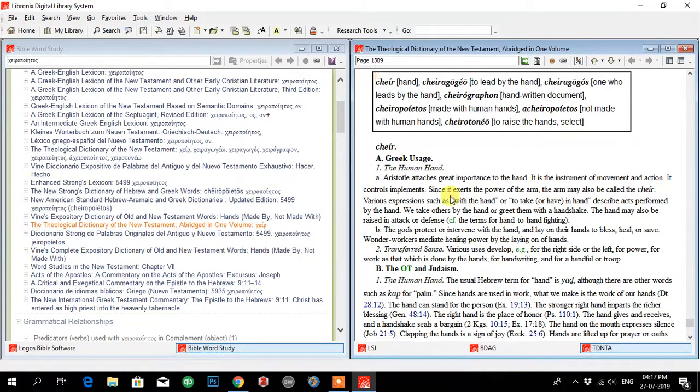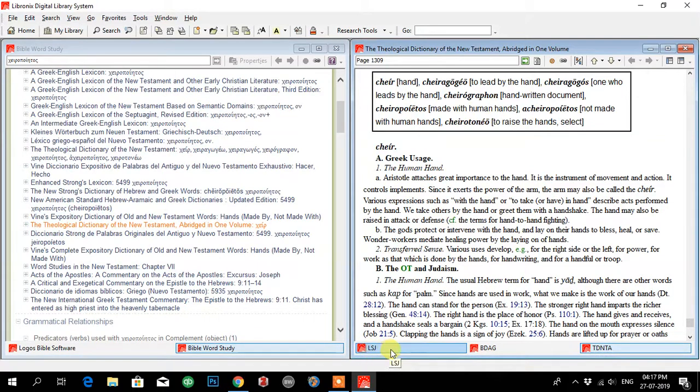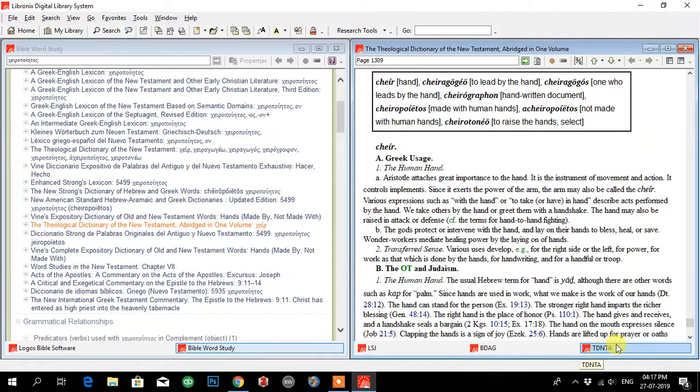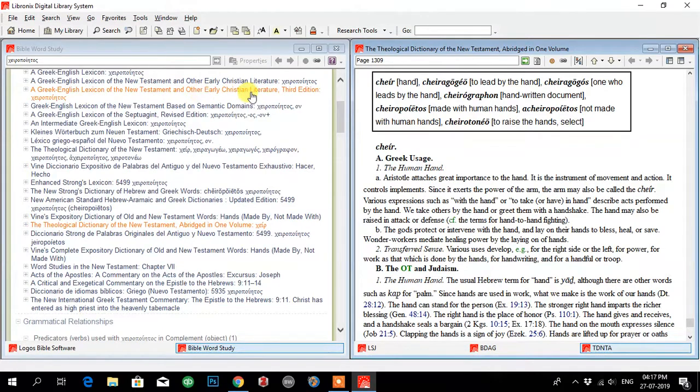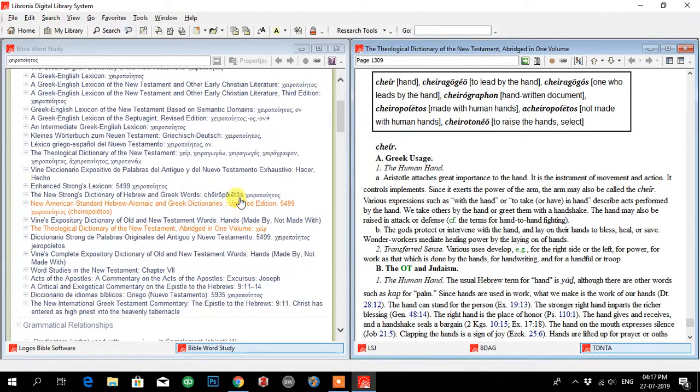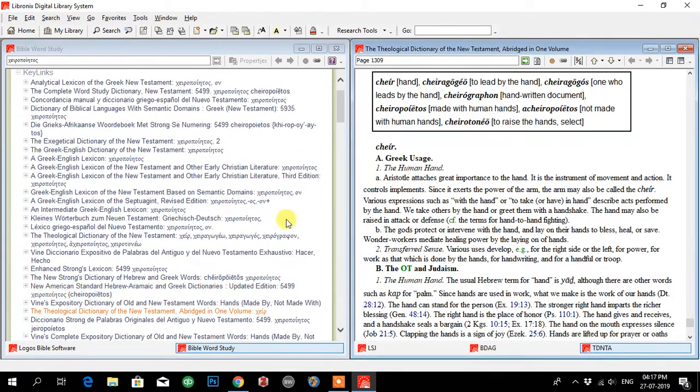And now you can see on the right side, I have LSJ, BDAG, and TDNT. That means Theological Dictionary of the New Testament. BDAG is A Greek-English Lexicon of the New Testament and Other Early Christian Literature, and LSJ is A Greek-English Lexicon.